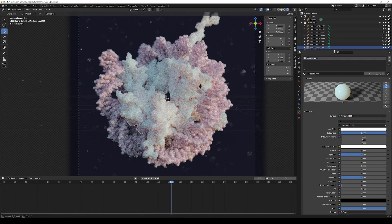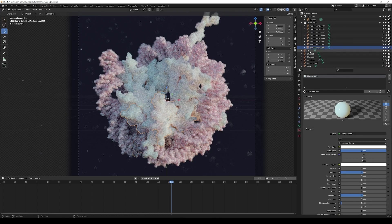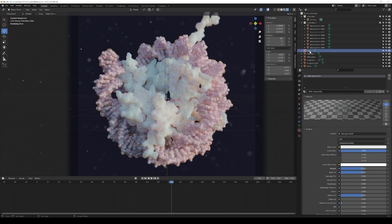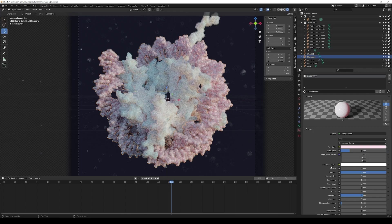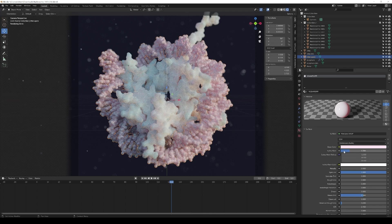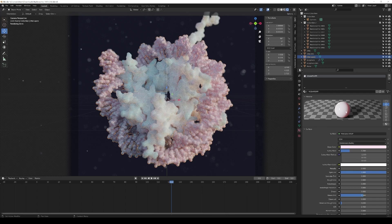A very similar approach was done for the DNA that is depicted as the spheres so this is this one. Here you can also see it is again a principled shader. In this case the subsurface value is way lower so it's 0.2 and I gave it a bit of color.